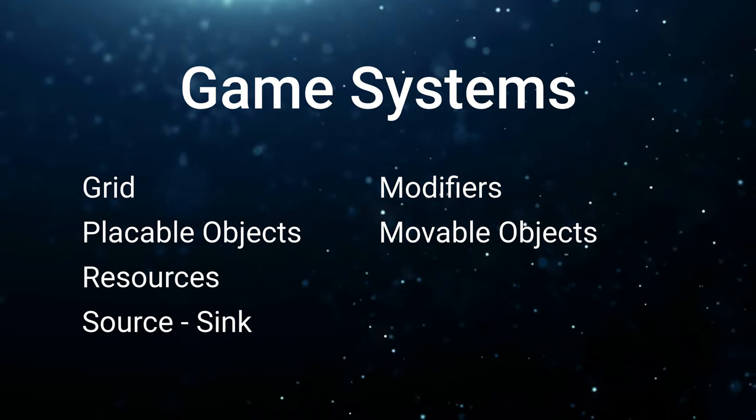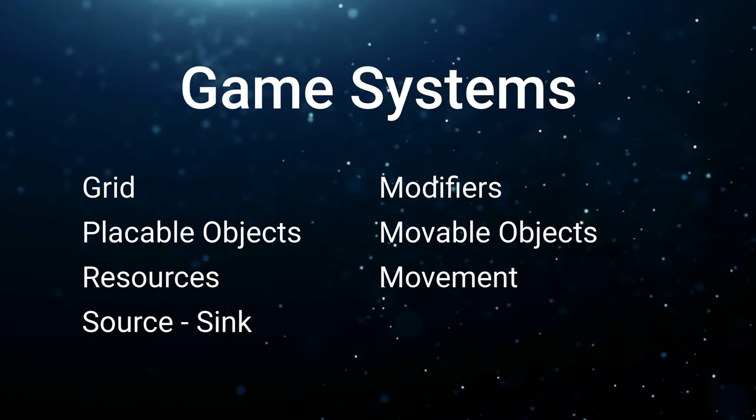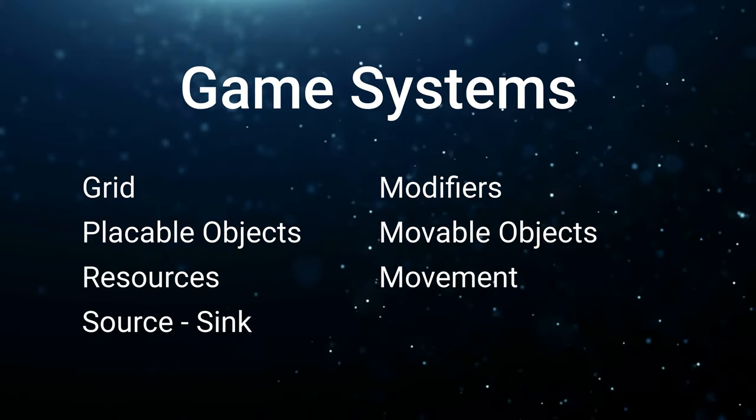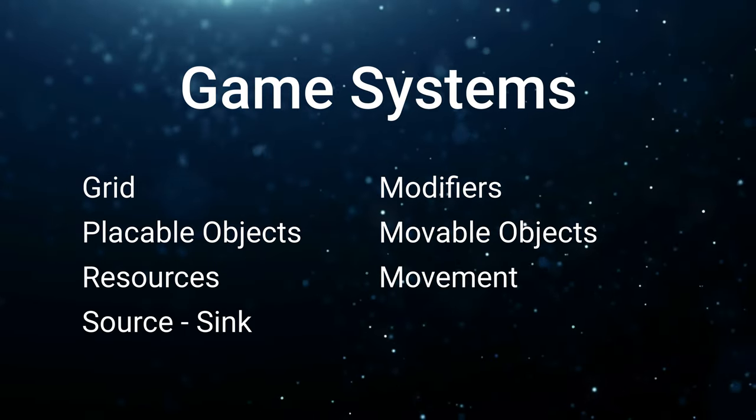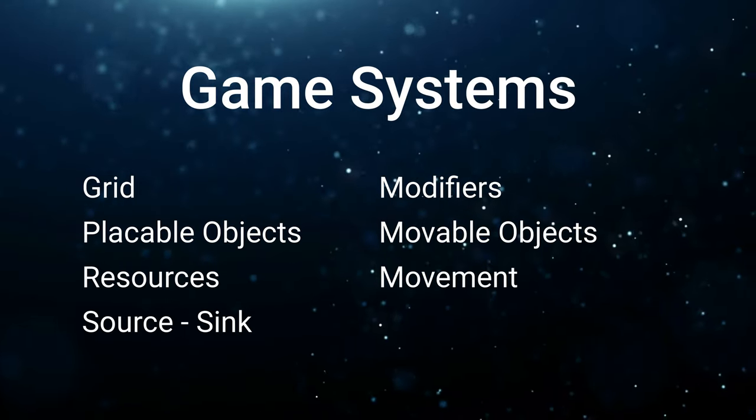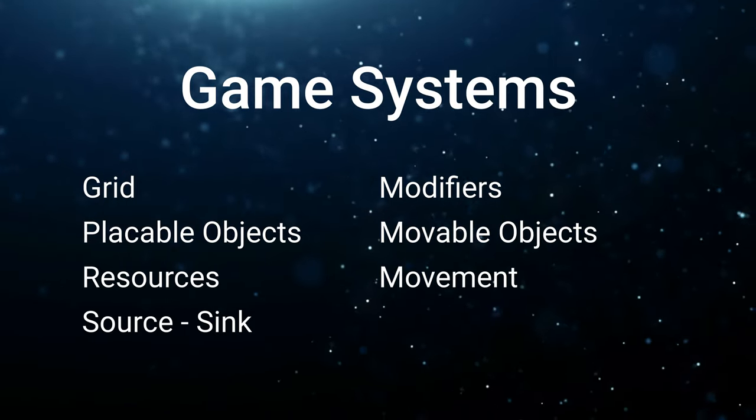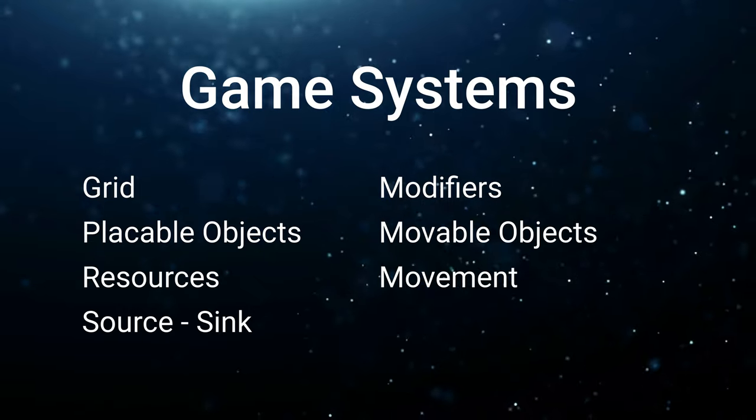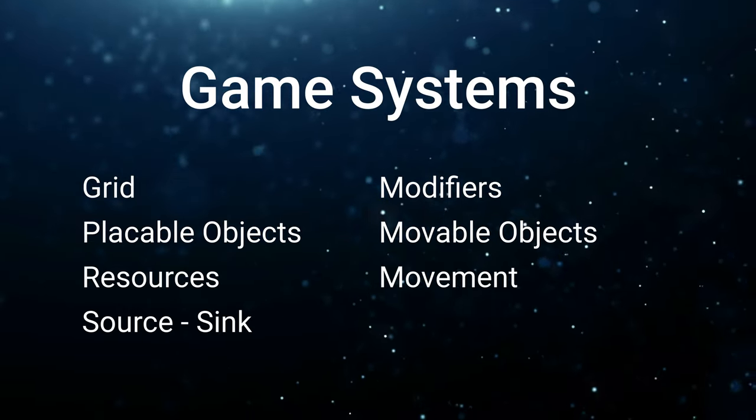Implementing movement mechanics is an essential part of a turn-based strategy game. We'll begin with basic movement and then delve into advanced movement mechanics and pathfinding algorithms to ensure smooth and strategic unit movement.